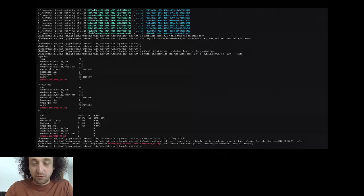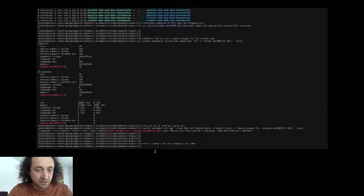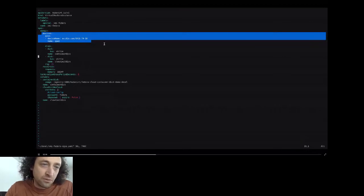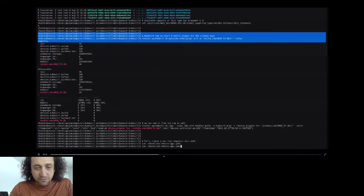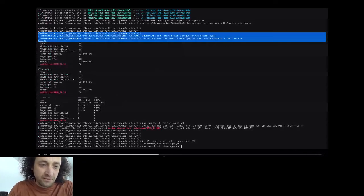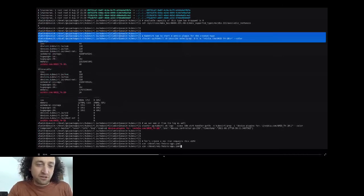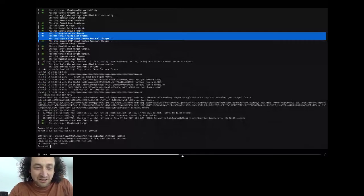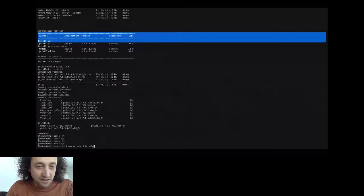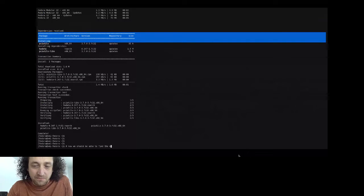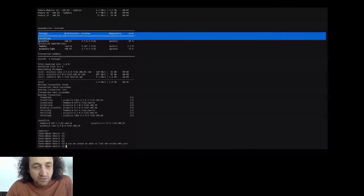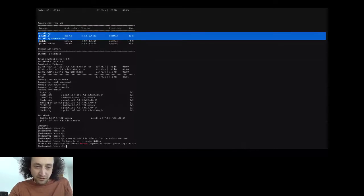Now we can start a virtual machine that requests this type — the GRID T4 1B. The virtual machine starts and we connect to its console. During this presentation, pci-utils wasn't installed so it's being installed now. Once installed, we use lspci to verify that the instance of the T4 card is present in the virtual machine, which is exactly what we want — a virtual GPU present and assigned to that virtual machine.